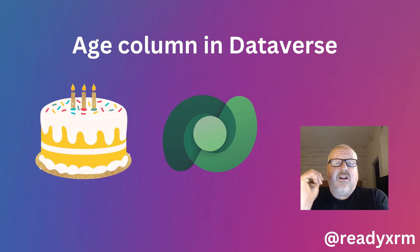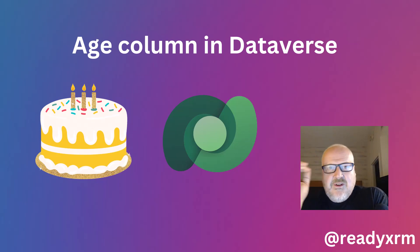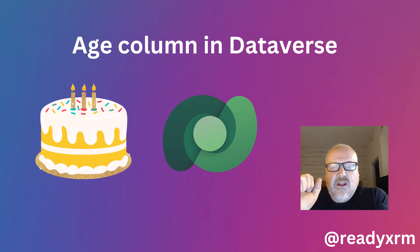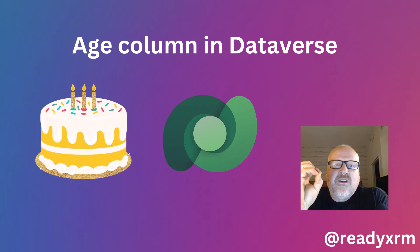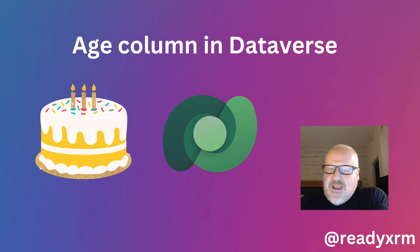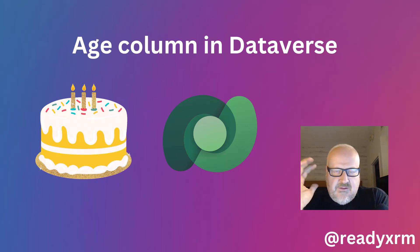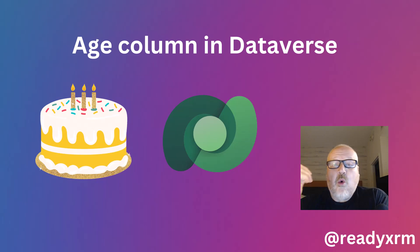Hey everybody, it's Nick here with another video, and this one is something that should be very simple but actually it's a little bit more difficult. So basically what we want to do is how do you calculate the age in a Dataverse column? So basically if it's someone's birthday, how old are they today?